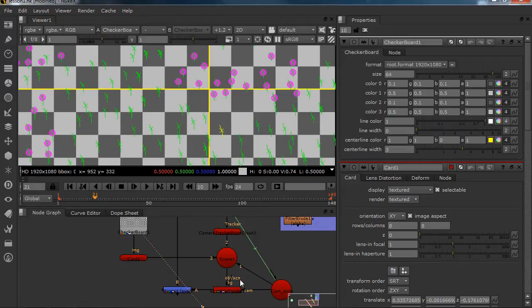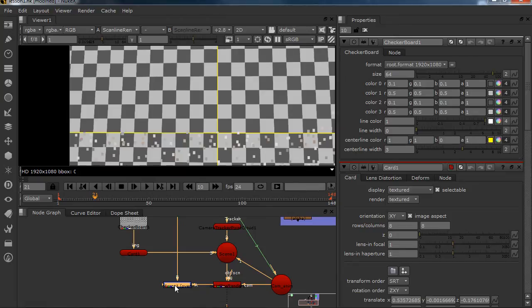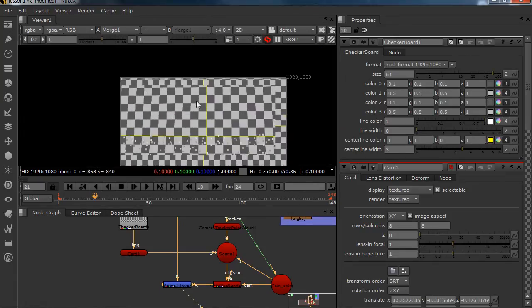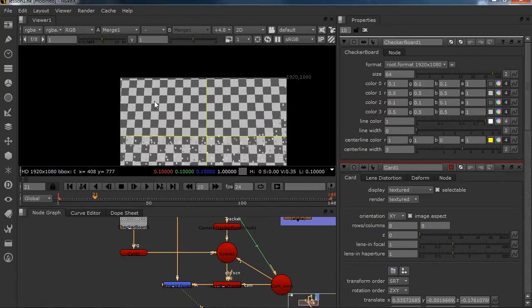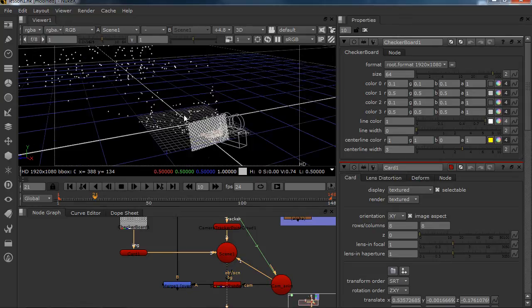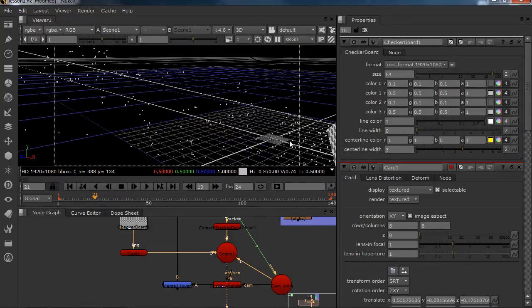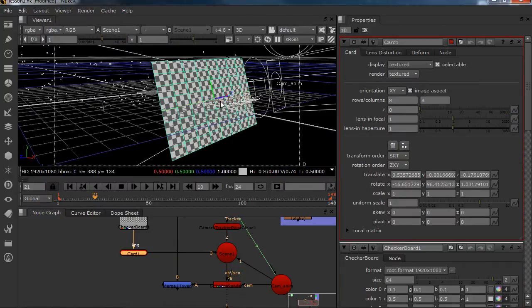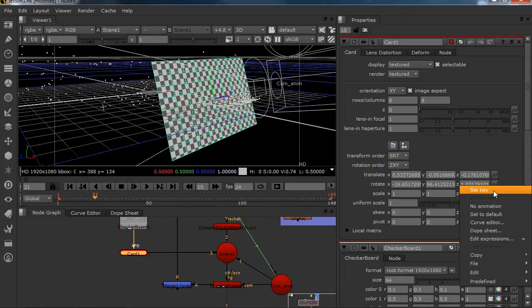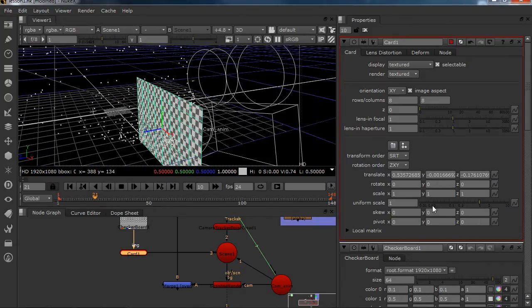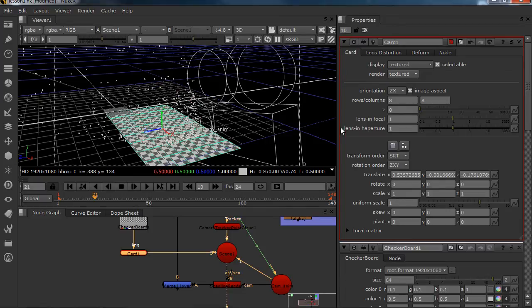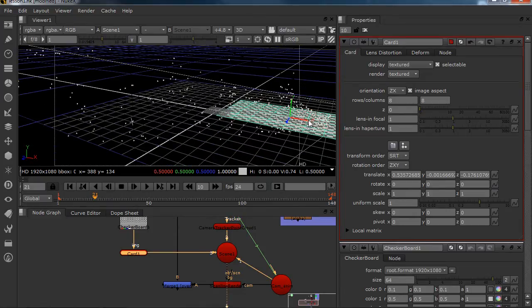So what I'm going to do right now is I'm going to view my scan line render and see if it works. As you can see, the card is going up. So what I'm going to do right now is I'm going to select my card and I'm going to set my rotation to default. So now it doesn't have any rotation anymore, and we really want it to lay on the ground. So I'm going to put my orientation to ZX and now it's flat on the ground.